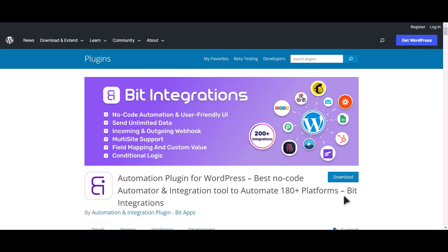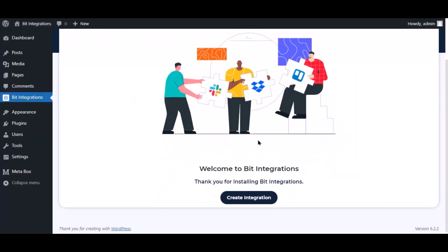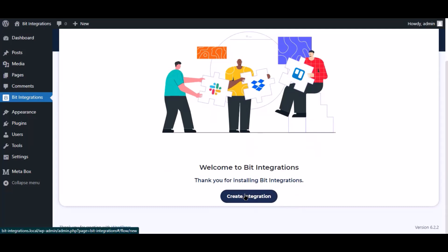I am utilizing the Bit Integrations plugin to establish a connection between these two platforms. Let's go to Bit Integration dashboard. Now click create integration.